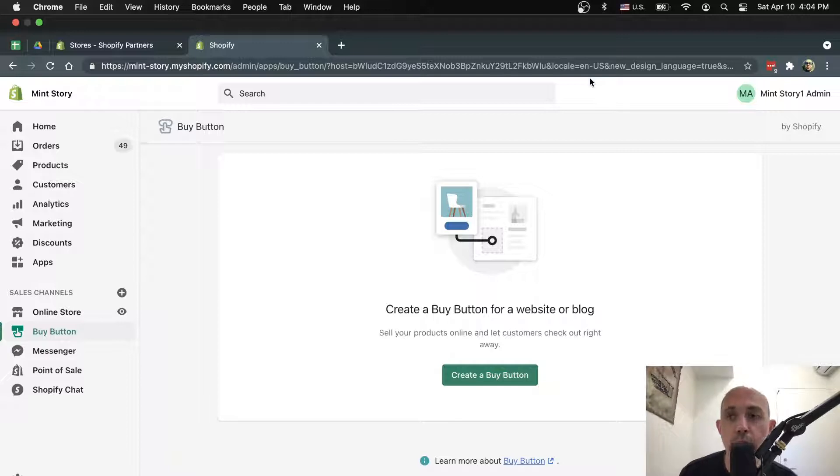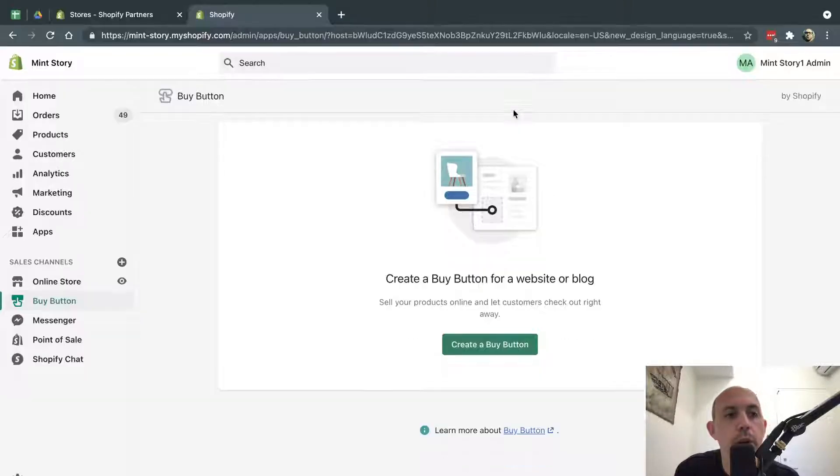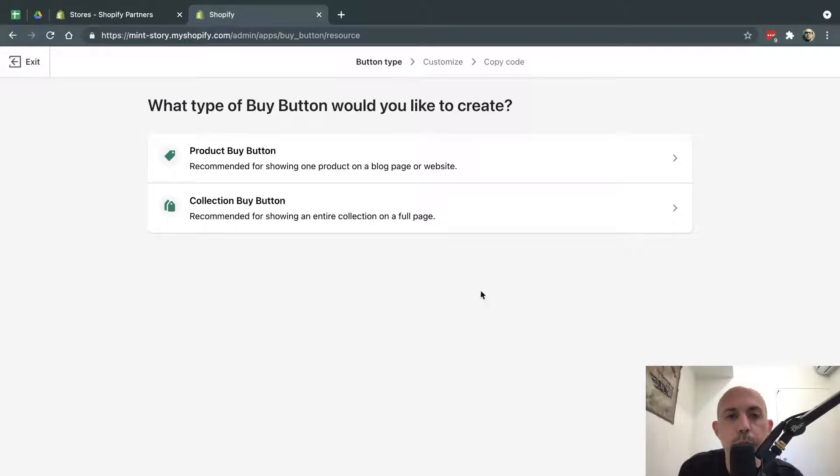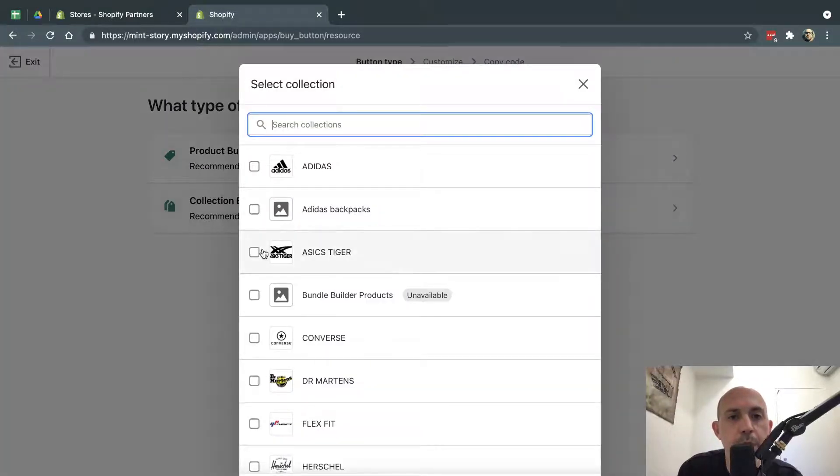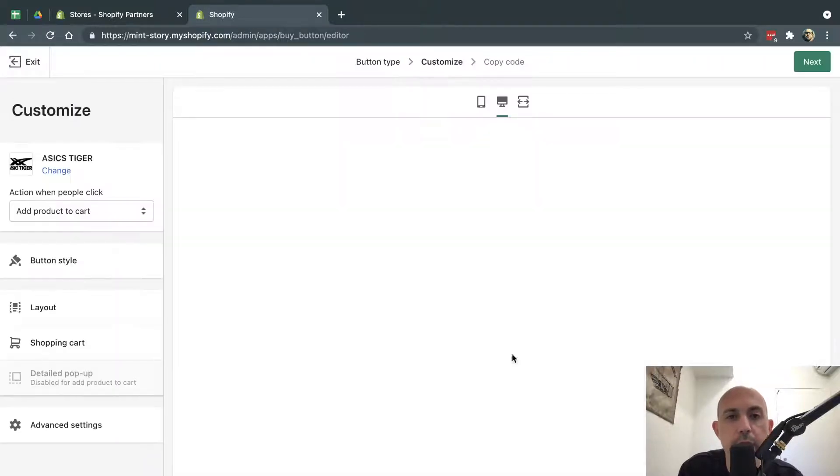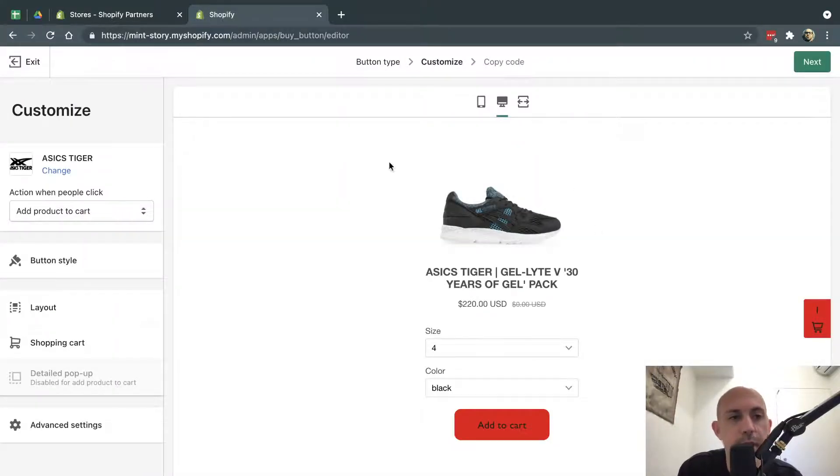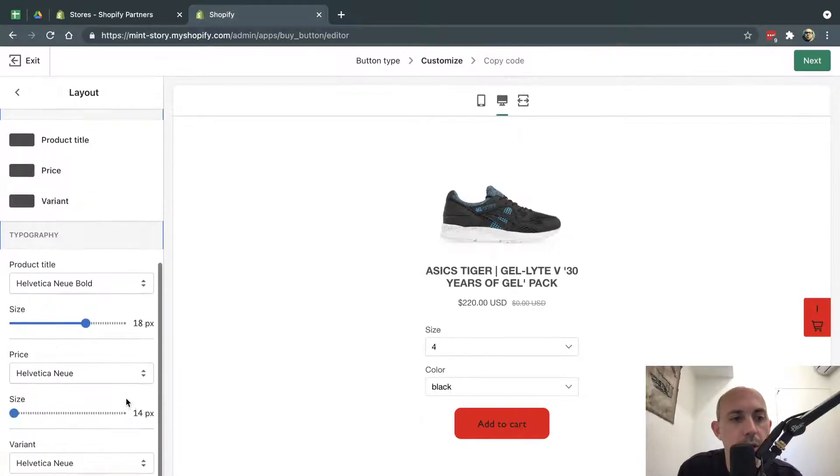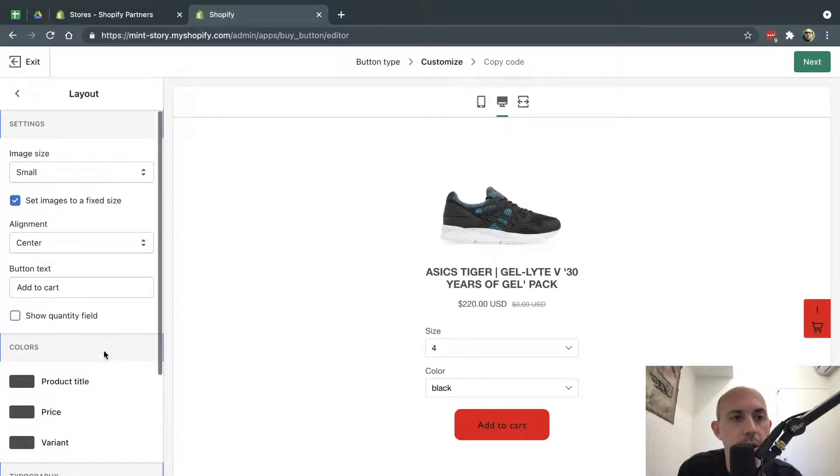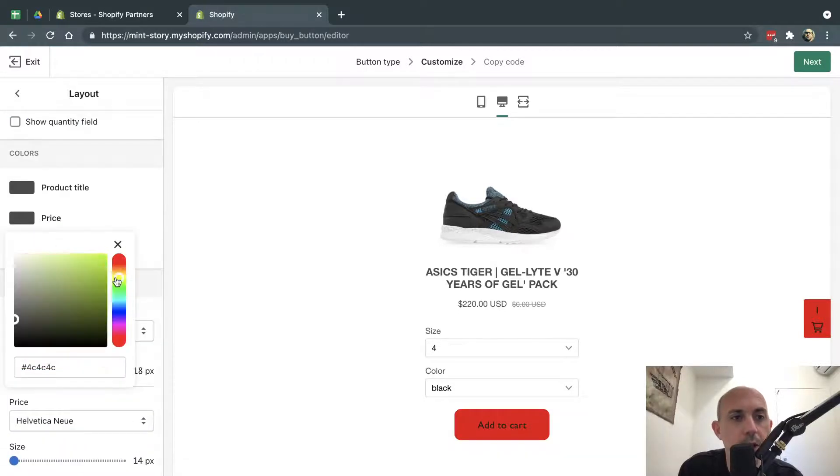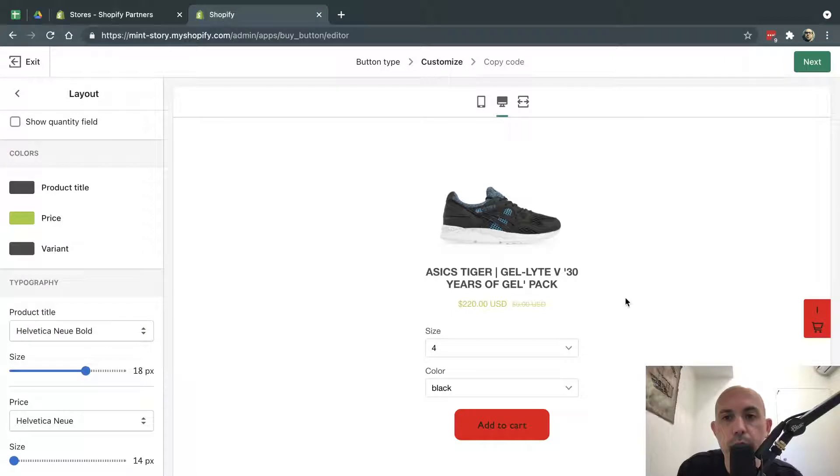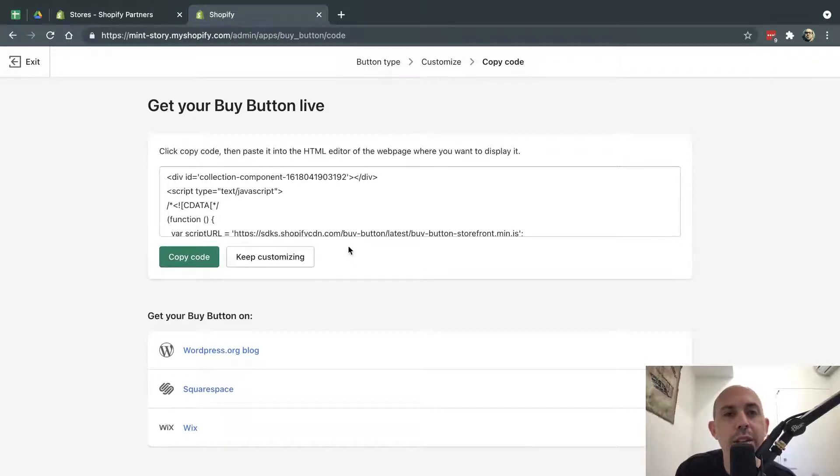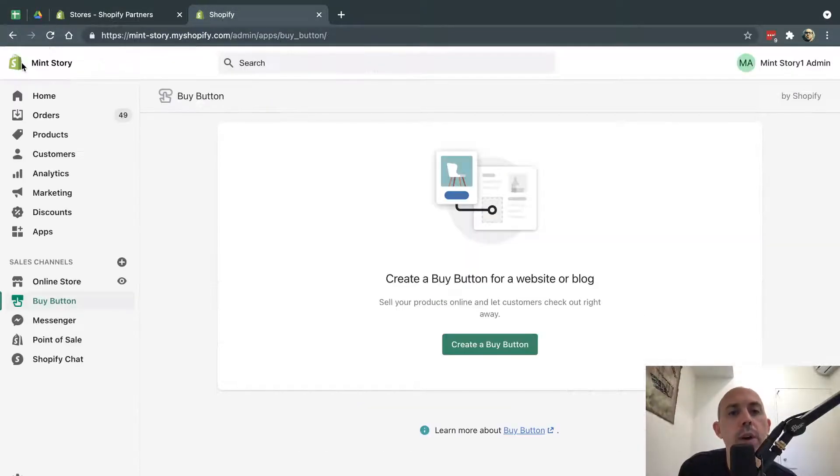So here's the video. First of all, I'm going to go to my backend and create a new Buy Now button. For example, I'm going to create a collection. Click here, select one, and I'm going to customize it. Let's say this is my style. Let me just change the price to show you. So now let's say I change this - this is the style I want. I'm going to click on Next and copy my code.